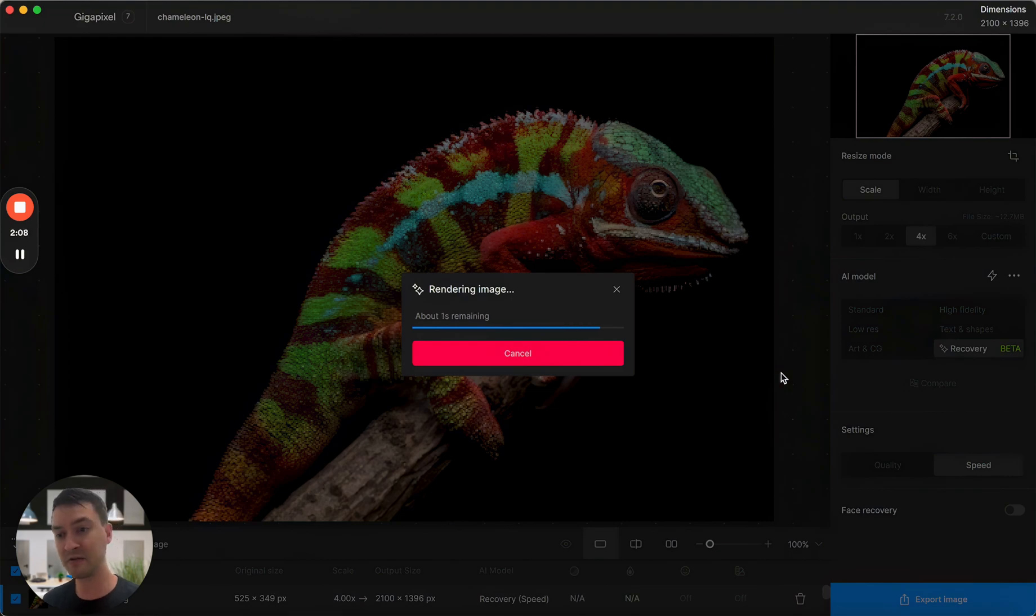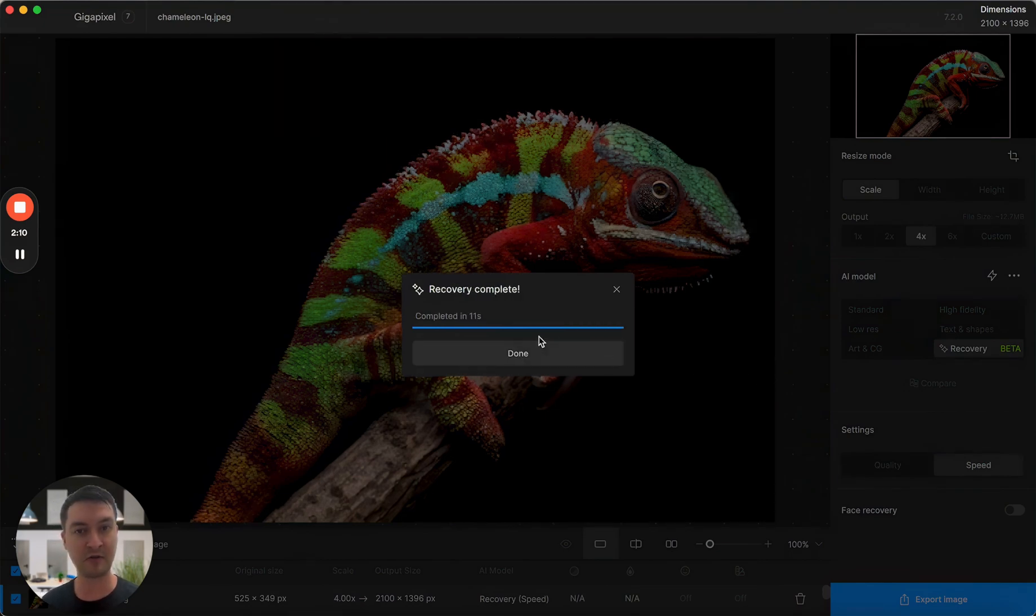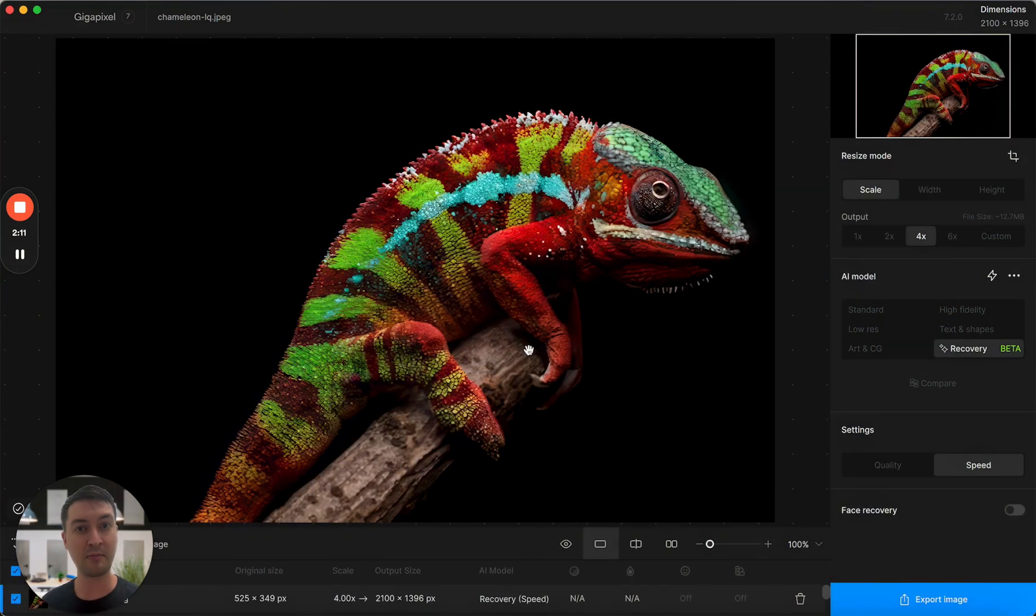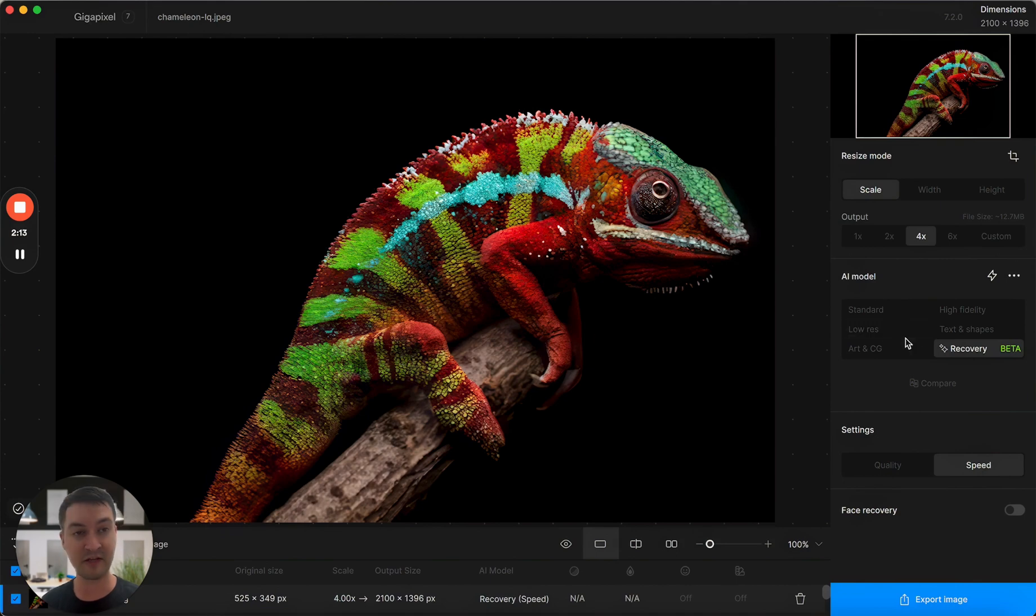This really would have taken several minutes if I was using recovery quality. You'll still see recovery quality is going to give you better results, but definitely this model is more capable than some of our other models, depending on the situation. So definitely check it out.